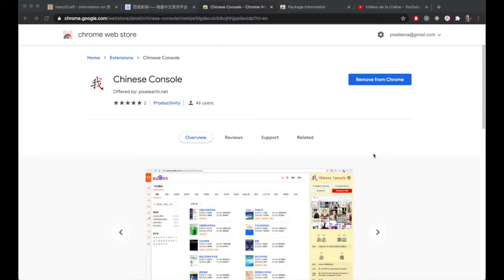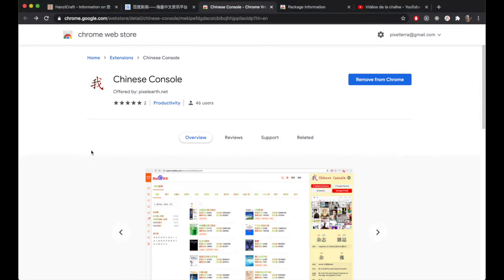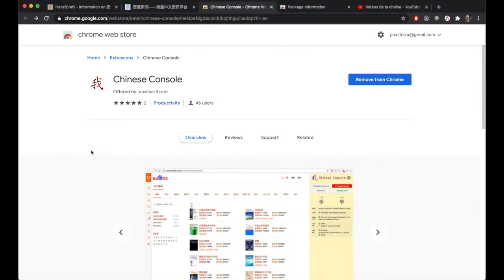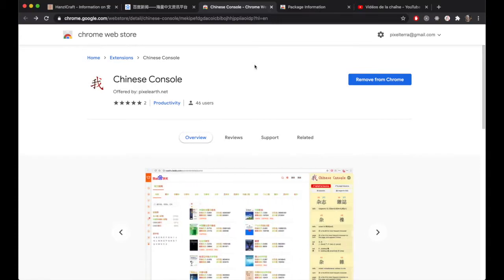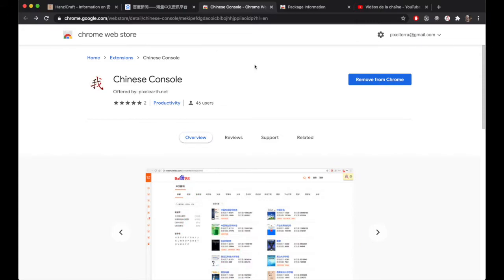Welcome to this video about the Chinese Console Chrome extension. It's an extension to help people learning Chinese and trying to read Chinese online. I'm hoping to walk through the basic functionality of the newest version of the Chinese Console extension.